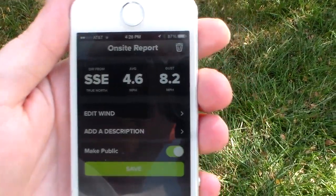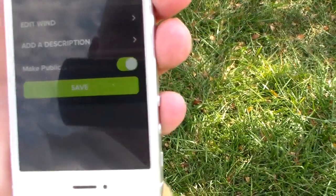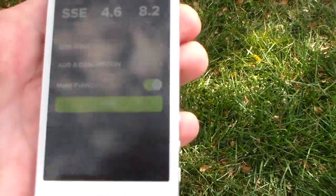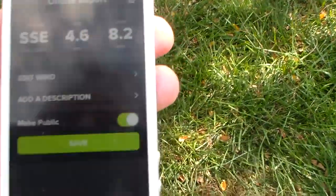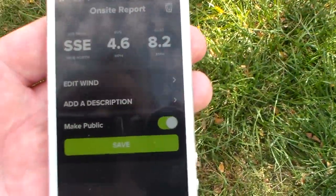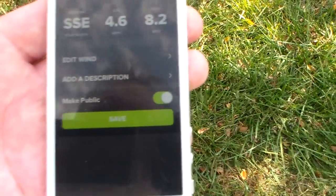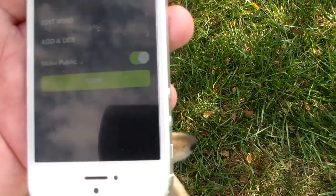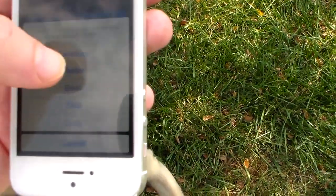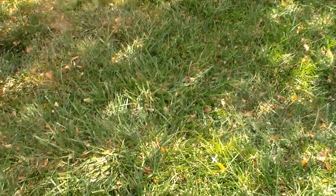It finished taking a reading — sorry for the jumpy camera. It says the winds are from the south-southeast averaging at 4.6 miles per hour, gusting to 8.2. I can make this public and share it. It goes to a map where other people with the same app and device share readings, and you can see current wind speed reports from across the globe. Really pretty cool. I'll go ahead and save this, make it public, and share it on Twitter.